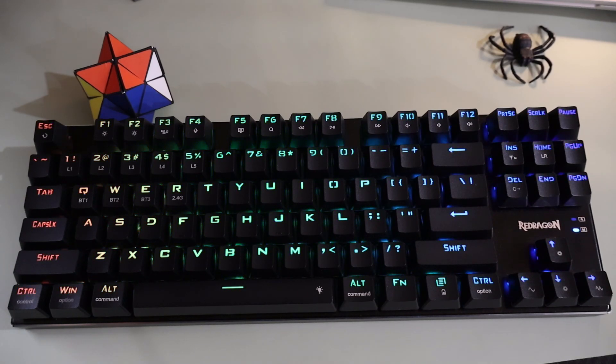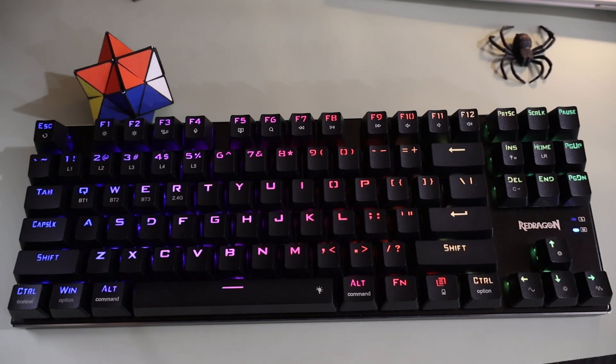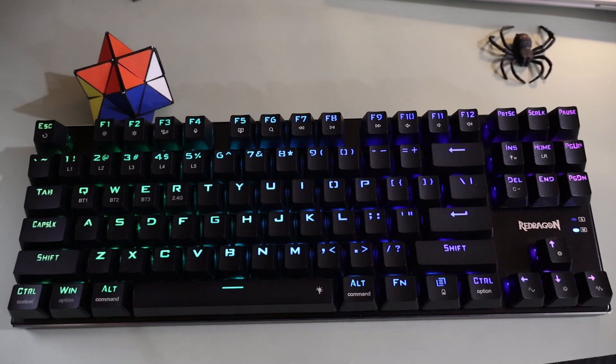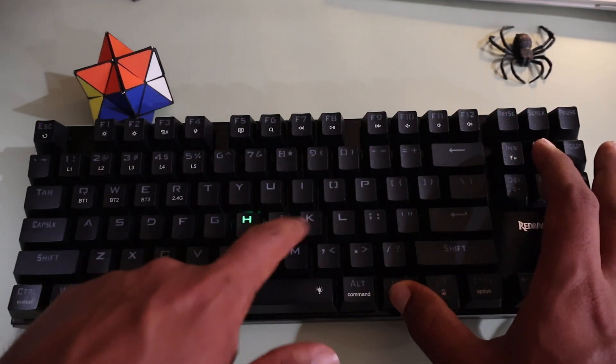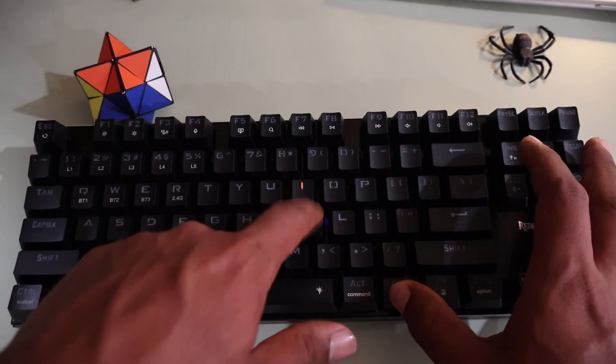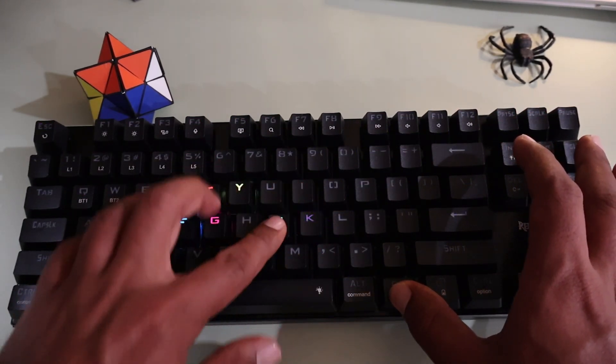You can test your keyboard to see if it's working properly now by switching lighting patterns on the keyboard like I'm doing right now.